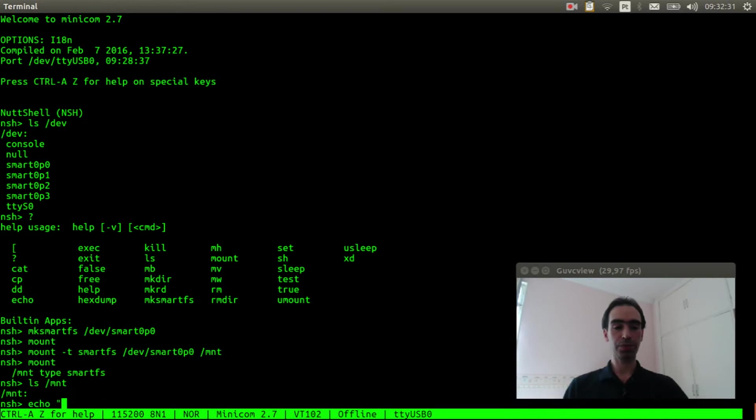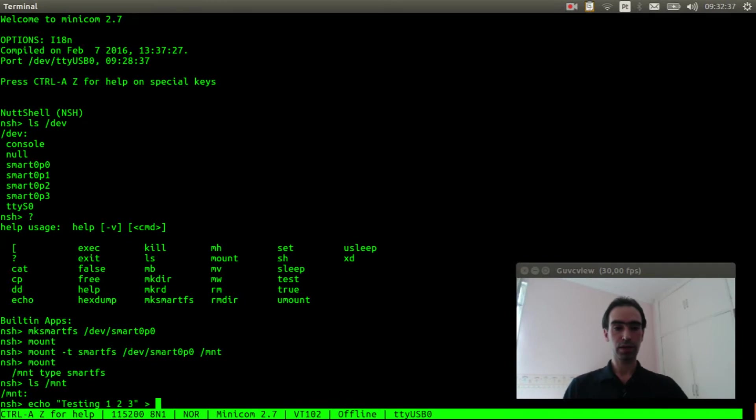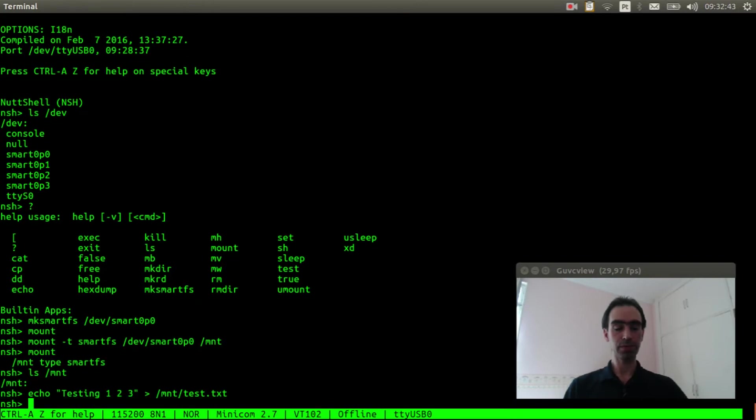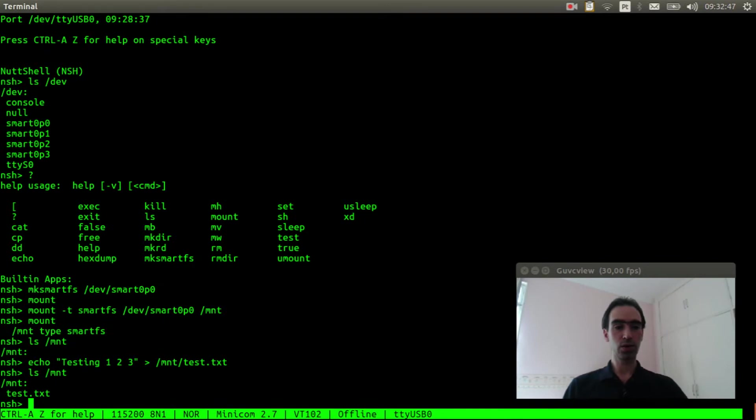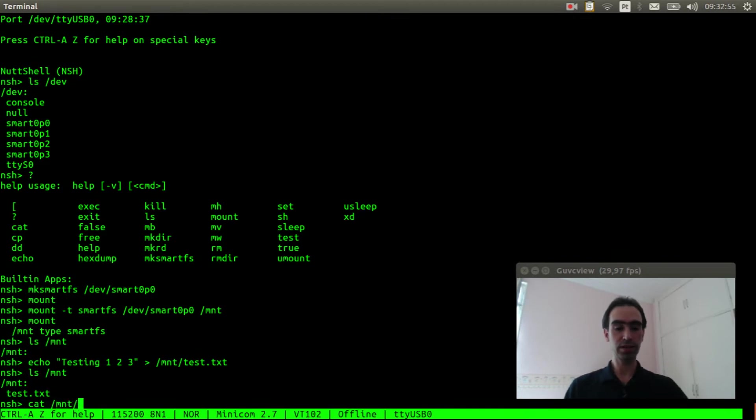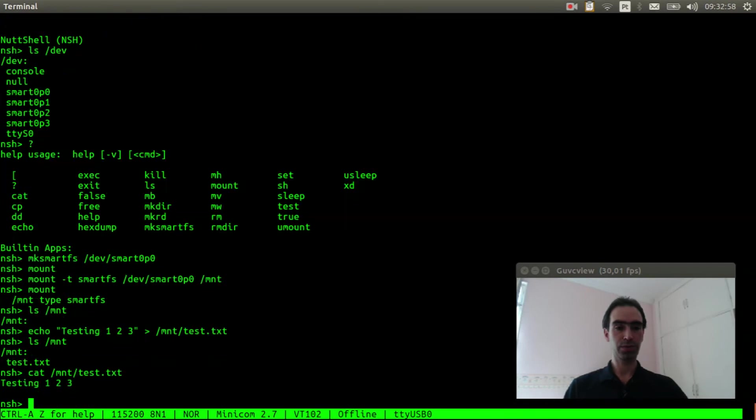Echo testing 1 2 3 to /mnt/test.txt. Execute ls again. Okay, the file was created. Let's see what is inside. Okay, it's correct.